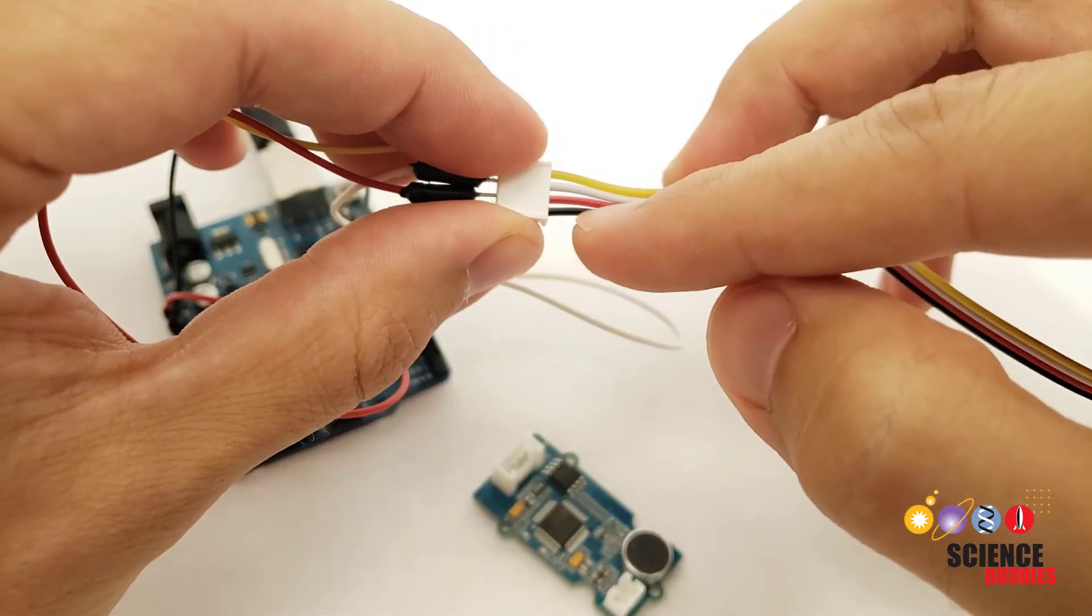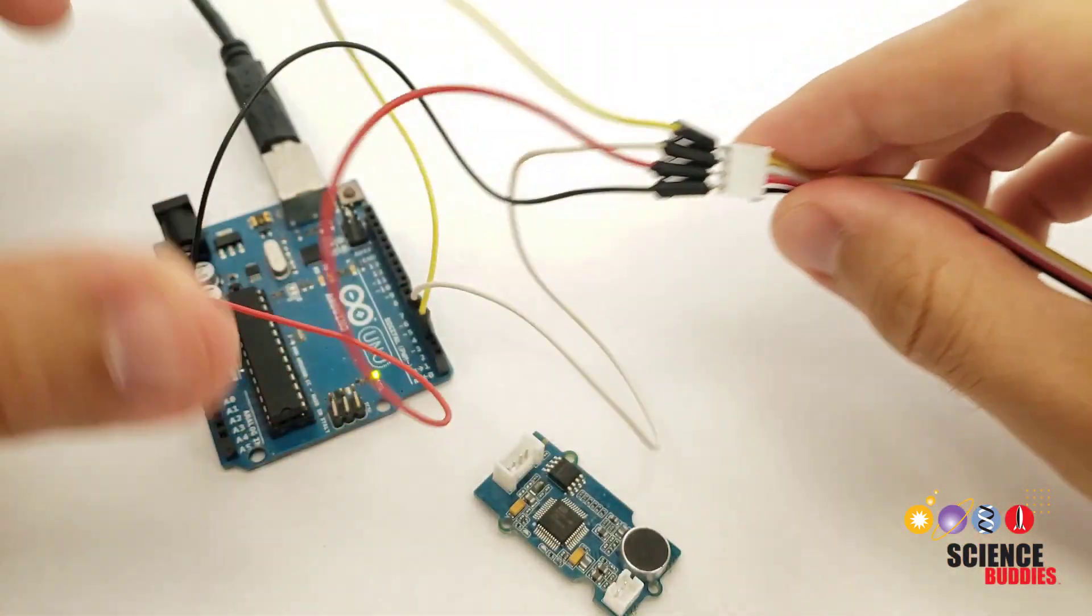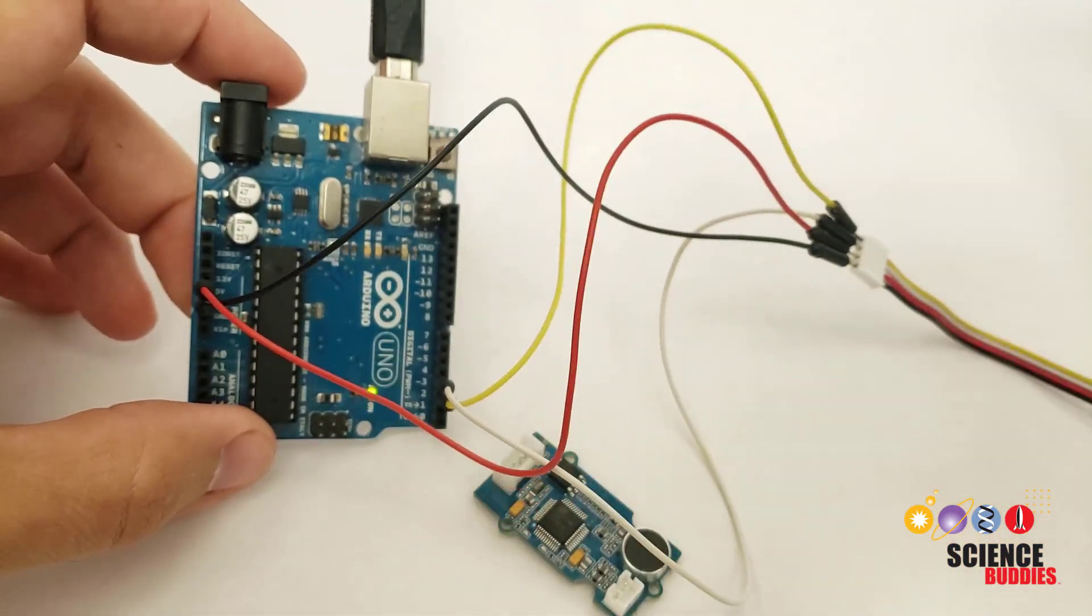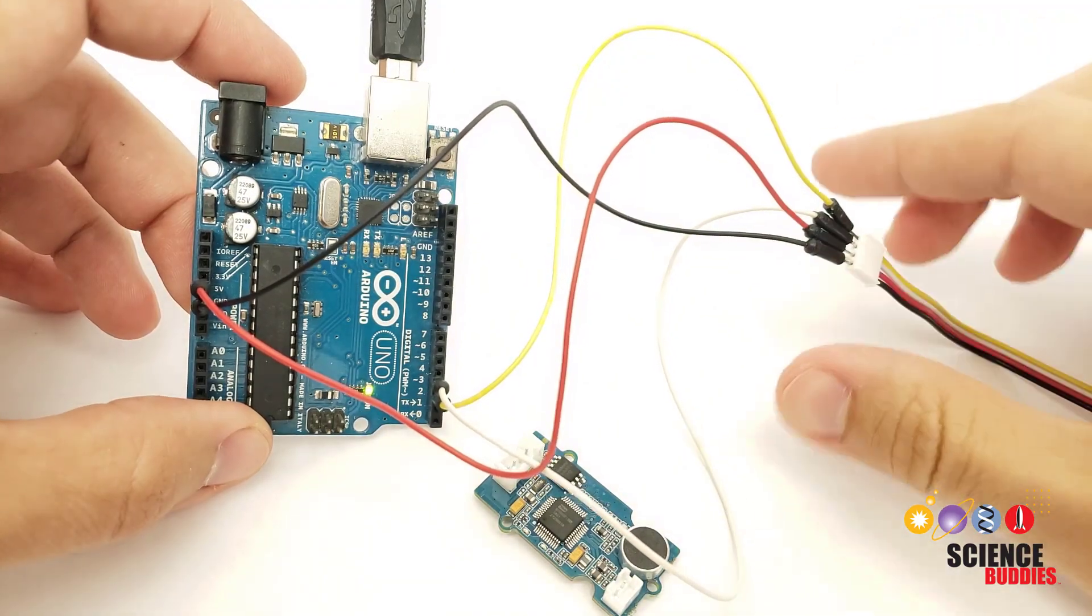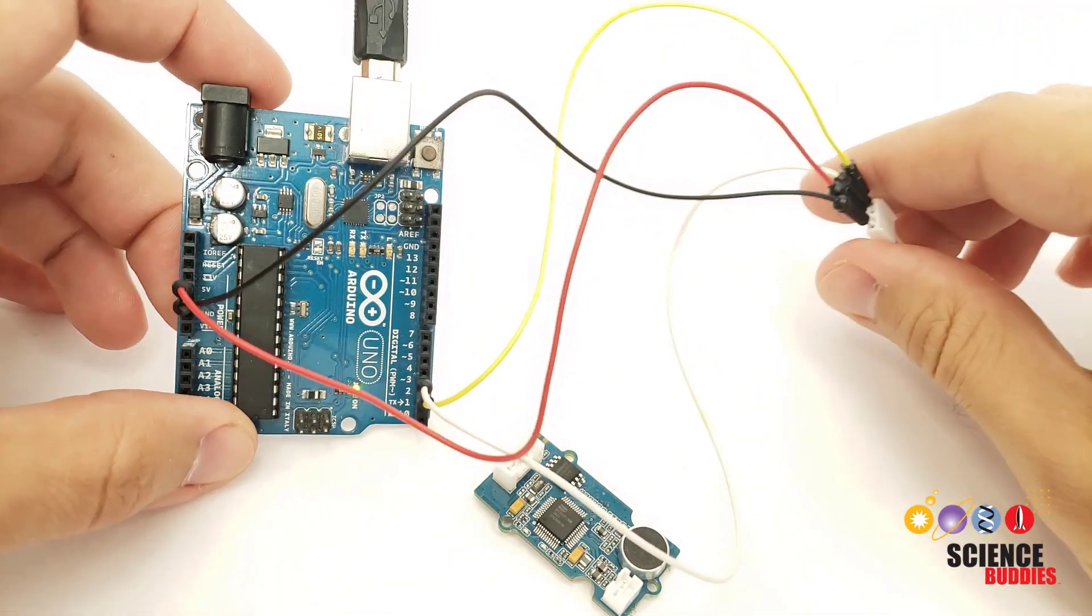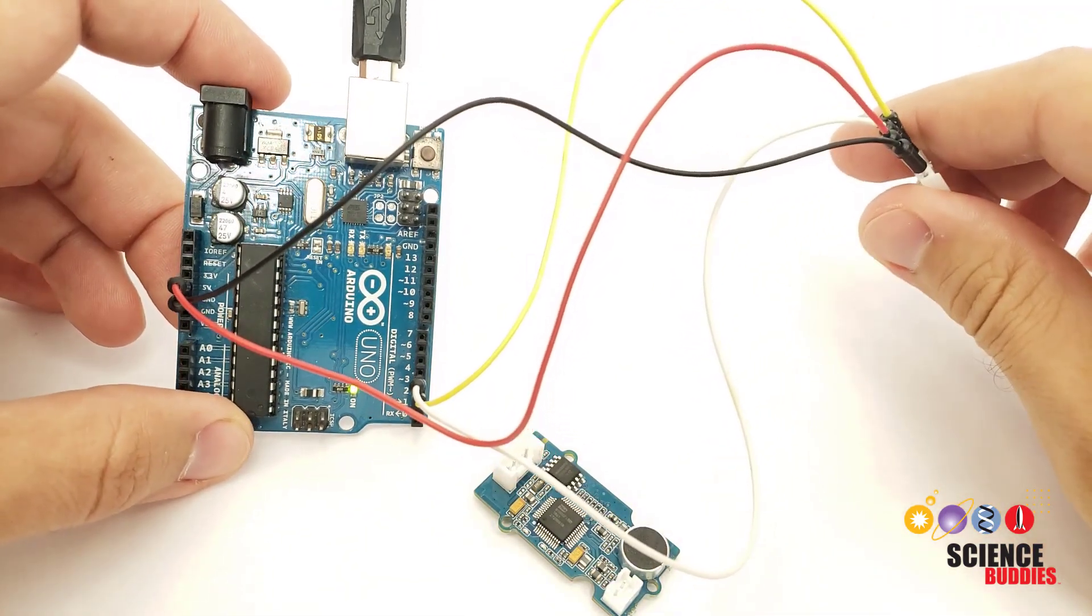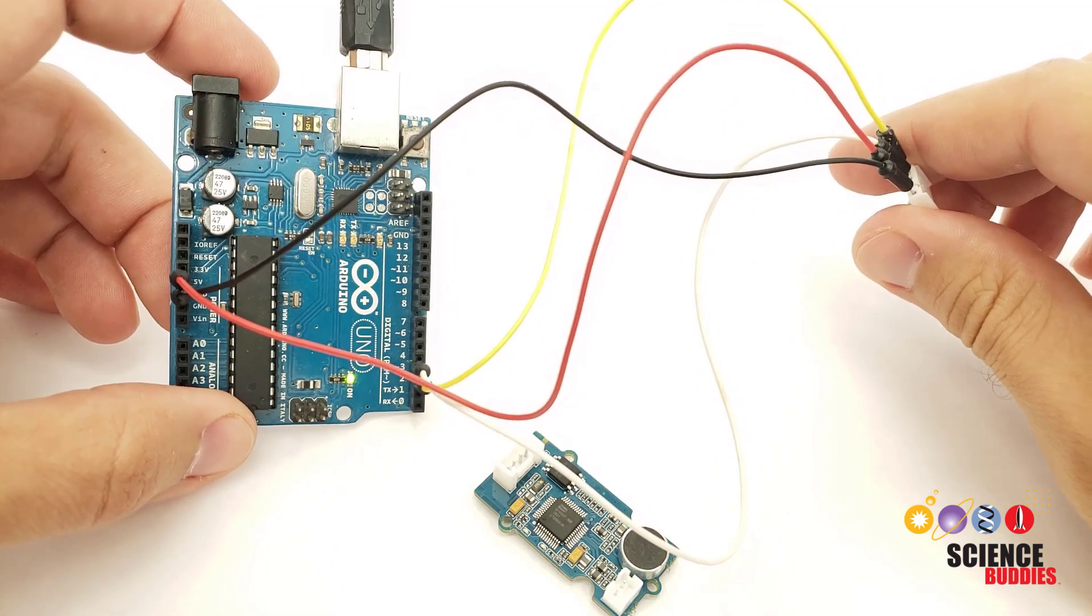There are four wires: black, red, yellow, and white. The black wire goes to the Arduino's ground, the red wire goes to 5 volts, the yellow wire goes to pin 2, and the white wire goes to pin 3.